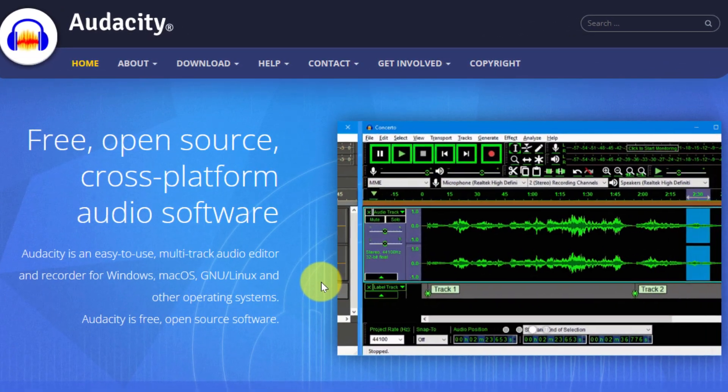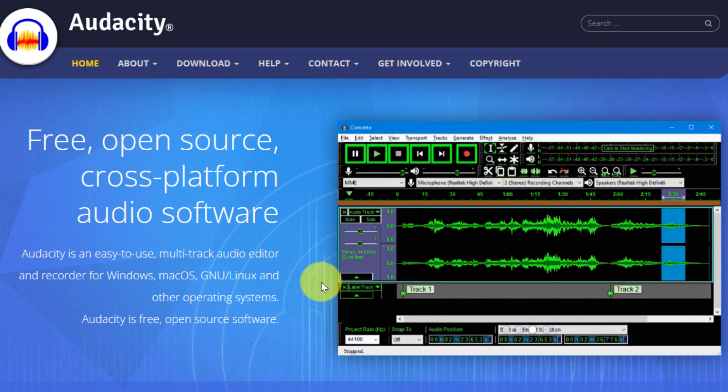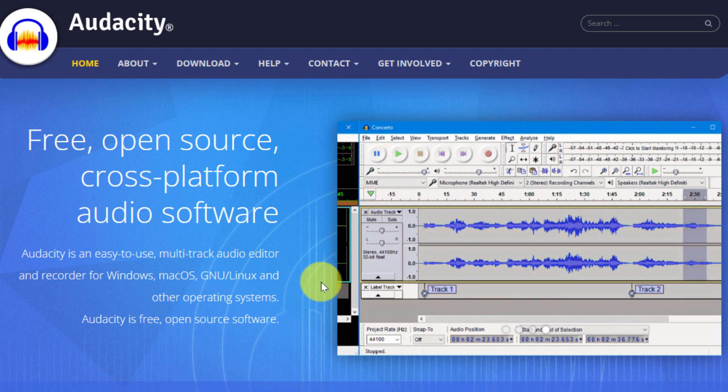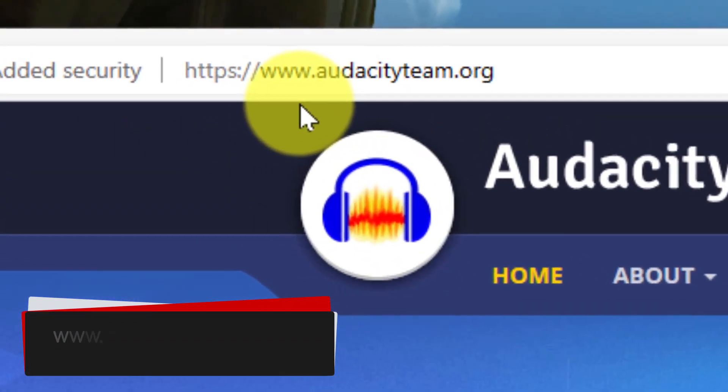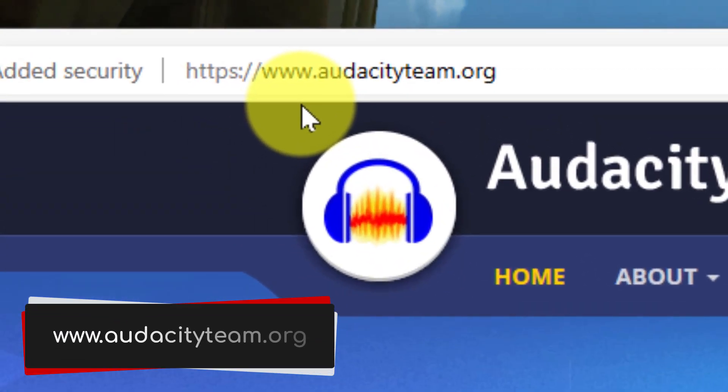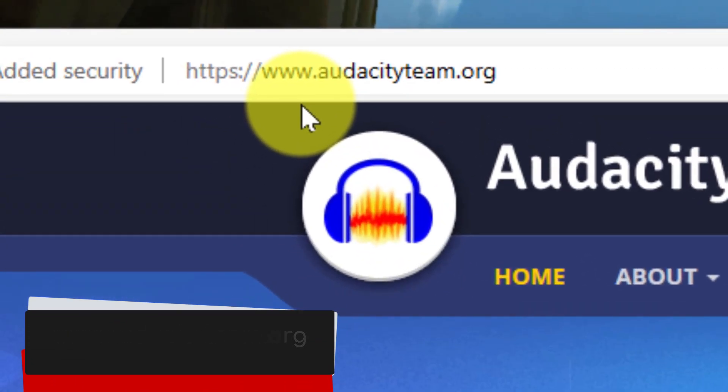You can find Audacity, which is a free open source cross-platform audio editing software, by heading to the website audacityteam.org. I'll be sure to include this link in the description of this video.